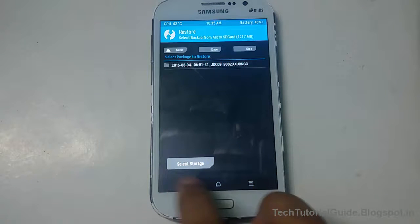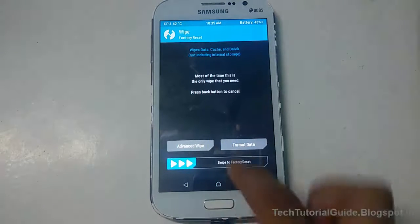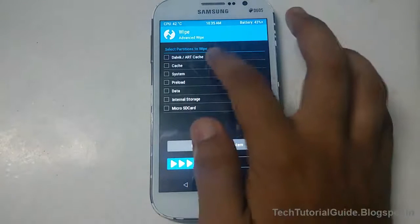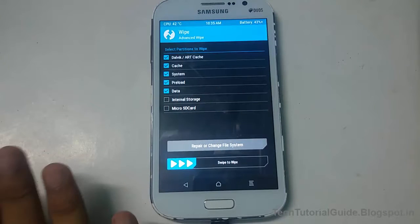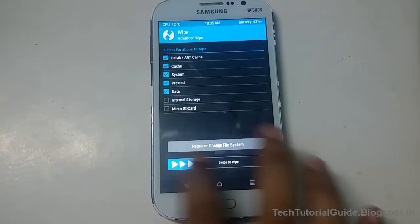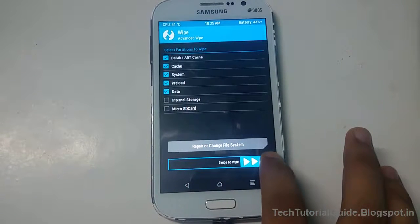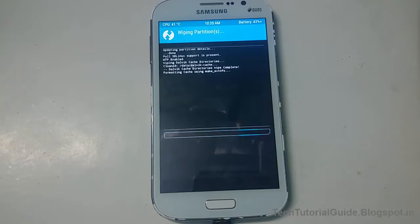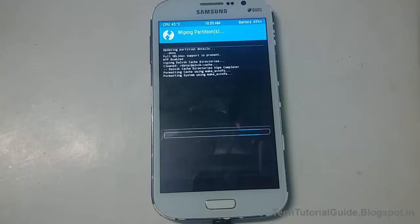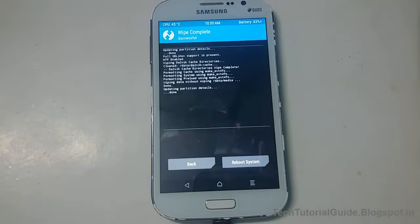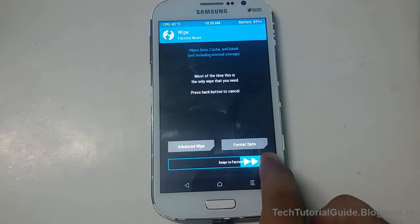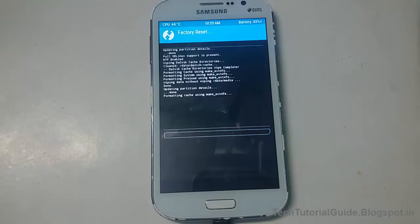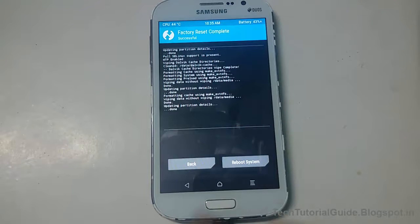Then go to the wipe section and select advanced wipe. We are going to erase everything from the wipe section, so check everything and uncheck internal and micro SD. Swipe to wipe it, then go to factory reset as well. Keep in mind the data will now be destroyed or erased. Before proceeding, take a backup. The swipe factory reset has been completed.